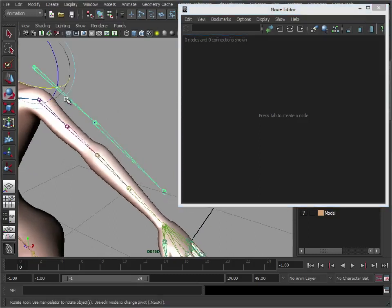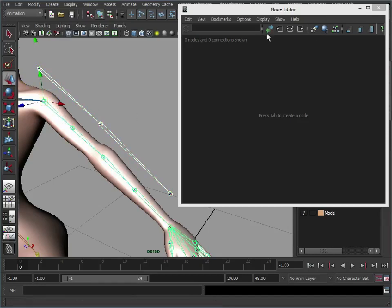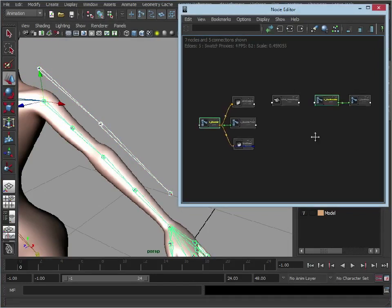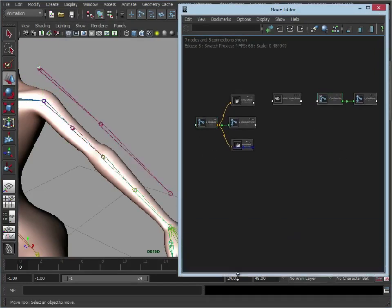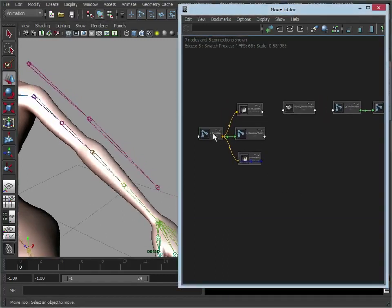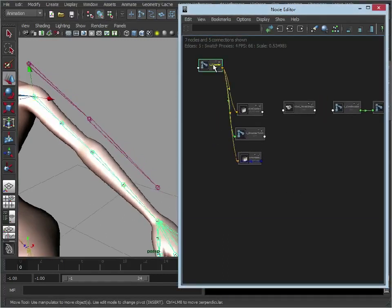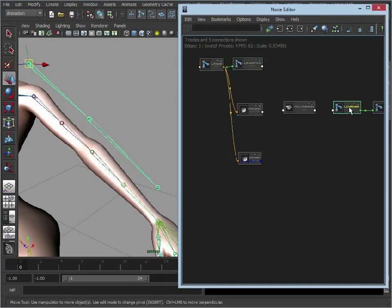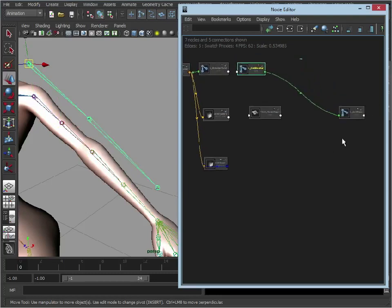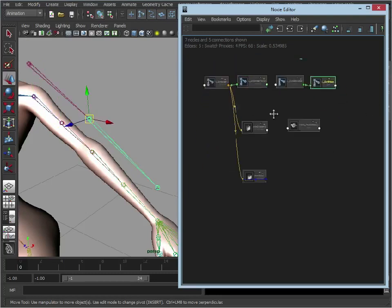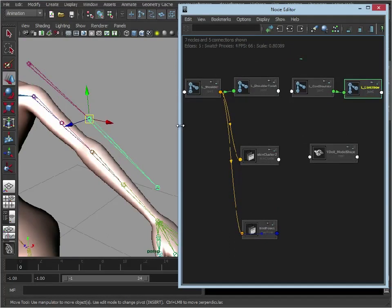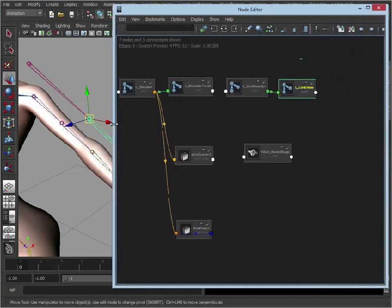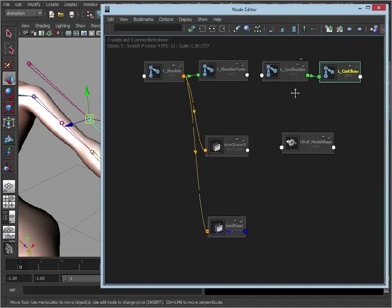So let's select our shoulder joint on our control shoulder and our shoulder joint on the bound skeleton. And then we're just going to click this input and output connections and that's going to bring those in. Let's just make this a little bit bigger if we can. So we want the left shoulder there which you may not be able to see, left shoulder twist. We want our left control shoulder and we've got our left control elbow down here. I'll just zoom in a little bit.